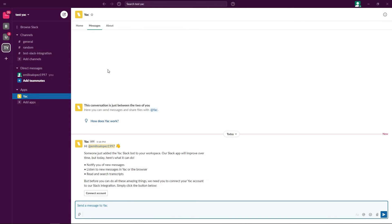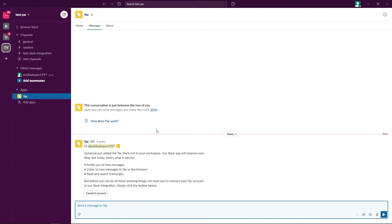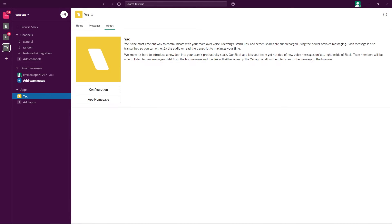Now over here in our messages tab is where all of the Yak messages that involve me, whether it be a channel that I'm inside of or a one-on-one message inside of Yak, will show up. The about tab is just a little bit about Yak itself, some things you can do inside of it.